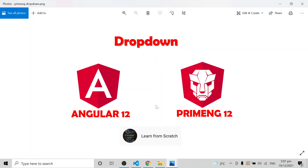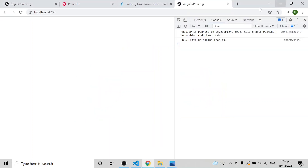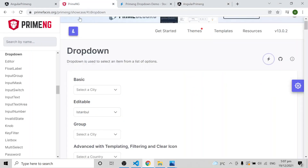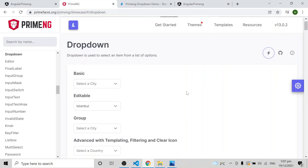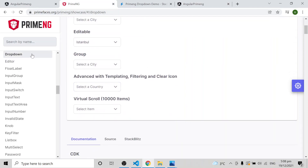In this video I am going to explain how to use a dropdown using PrimeNG — specifically the PrimeNG library dropdown. Just come to the PrimeNG website and search for dropdown to find all the documentation.